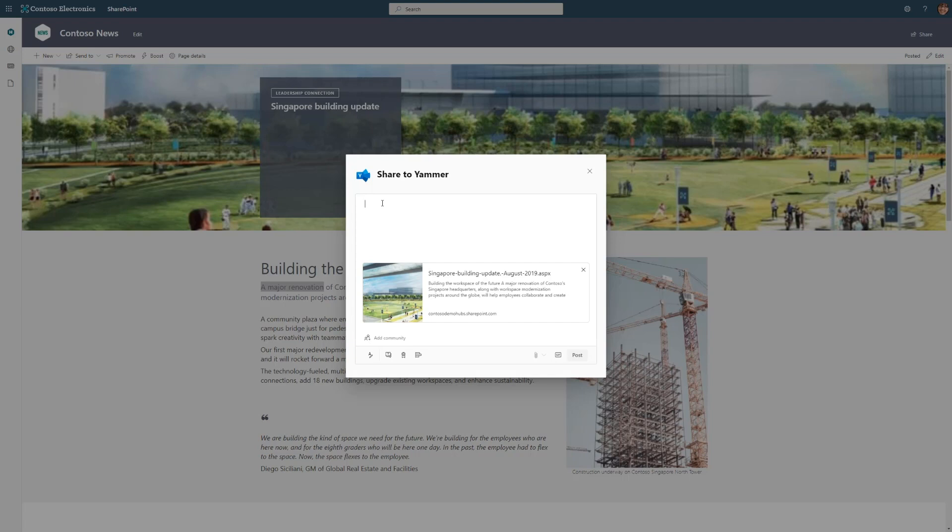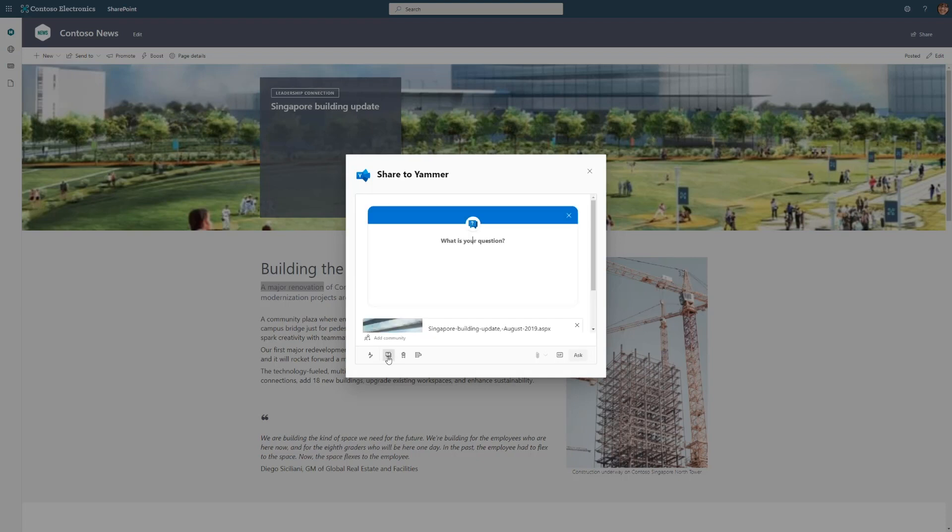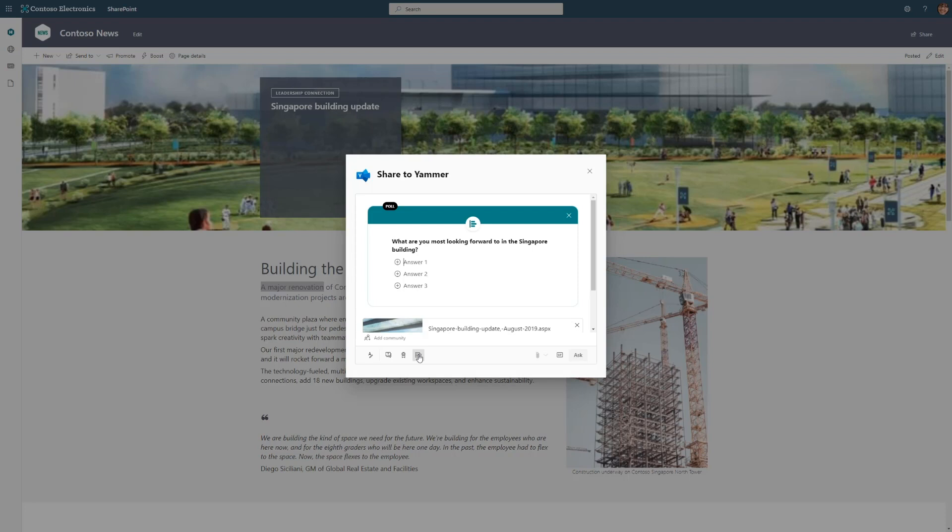From here, you'll see that there's a beautiful preview of the news post. I want to share out a message. Instead of a message, I think I want to take advantage of some of Yammer's capabilities. I can ask a question. I can select praise or I can do a poll. Here I want to ask my team, what are they most looking forward to in the Singapore building update? The rooftop garden is going to be super cool. There's going to be bikes available to bring across campus. And of course, meeting rooms are going to have teams integration built right in. So I'm going to select my community. I want to send this to the entire company.